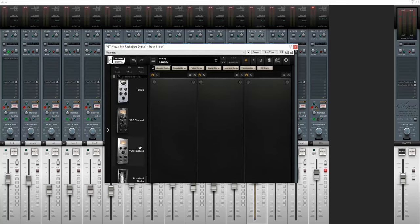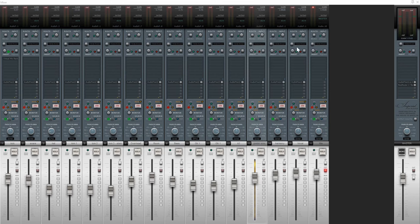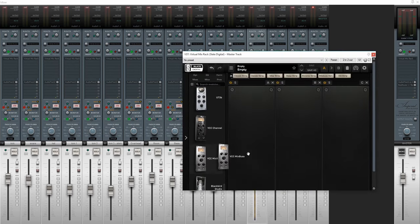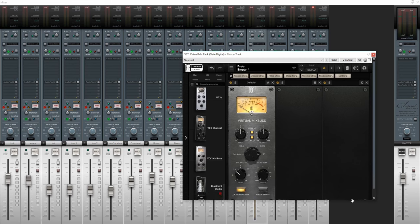For the in-the-box comparison, I'm going to put the Slate Virtual Console Collection Virtual Channel with the Trident setting on every track in the project. Then I'm going to put the Virtual Mix Bus set to the same console emulation on the Master Bus of Reaper. This is Reaper that I'm using, and it's the House of White Tie Imperial Theme for anyone that's curious about that.